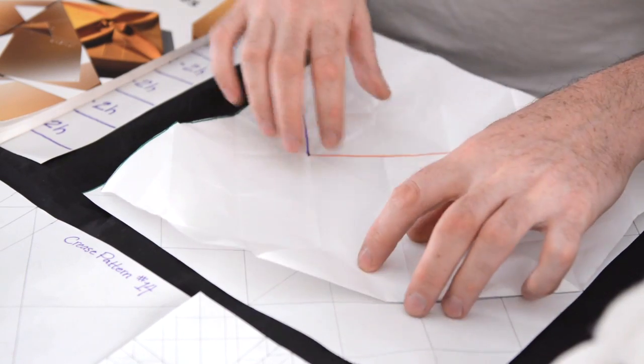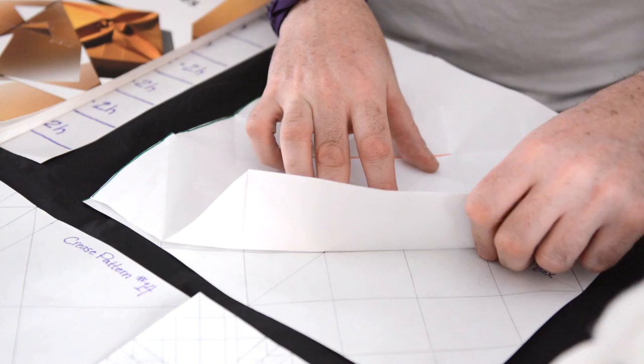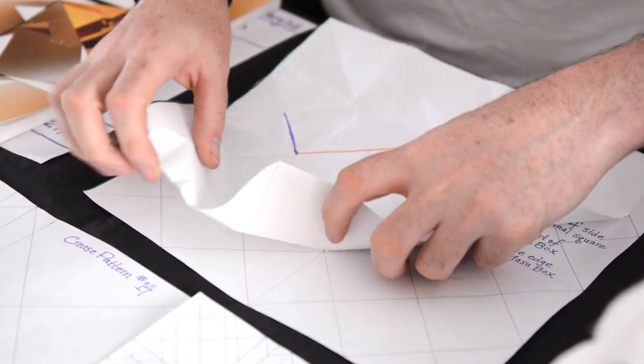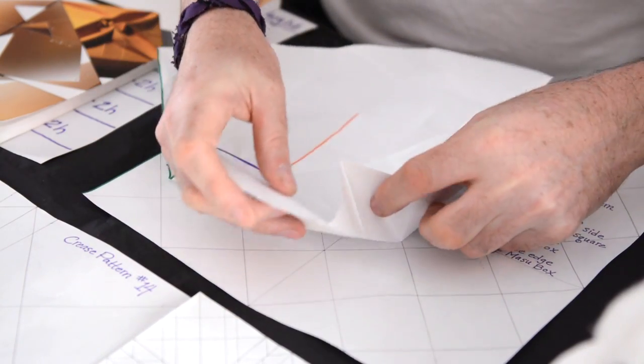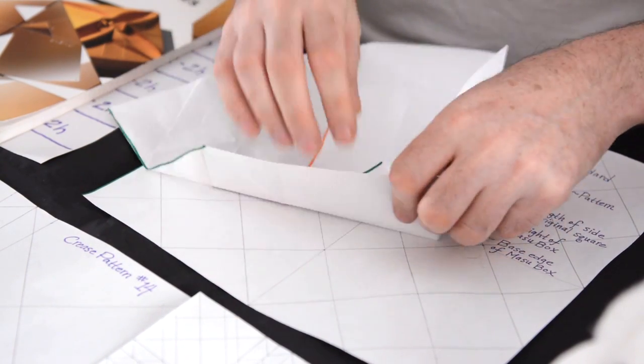So, we'll fold our pieces towards the center and fold up one lip, as we usually do. Go to the corner, fold that piece over.